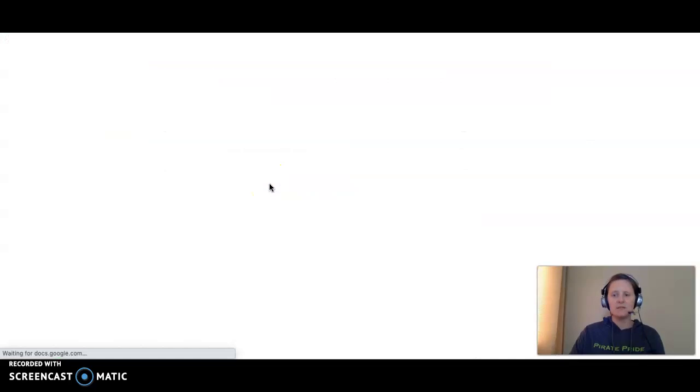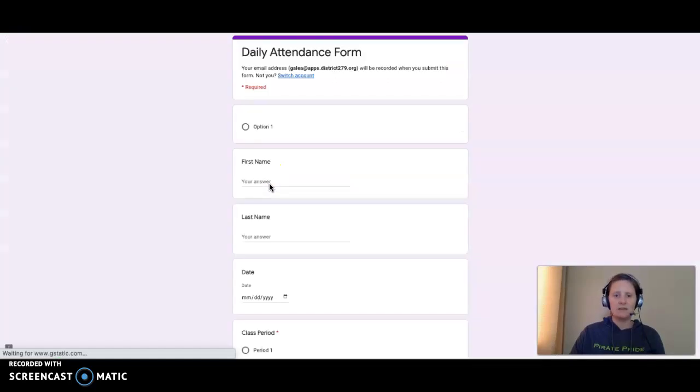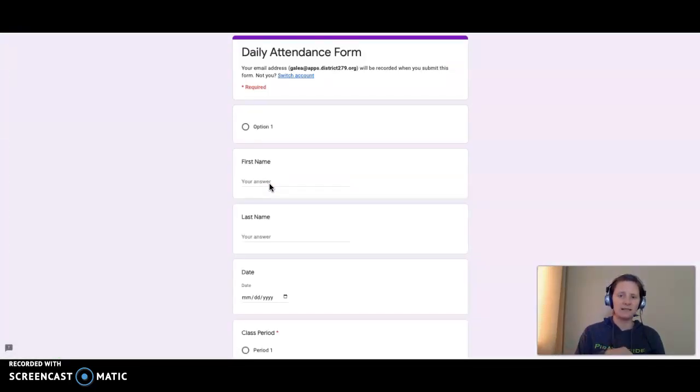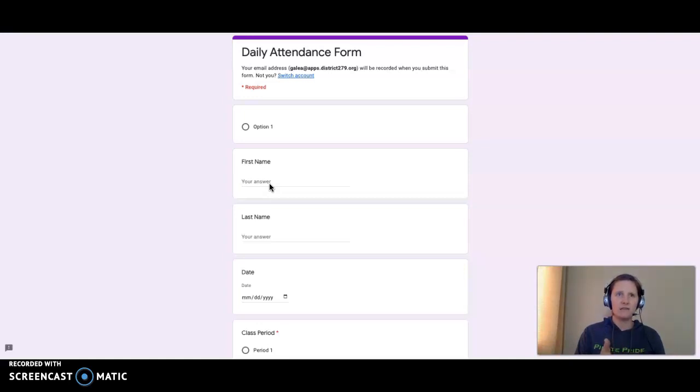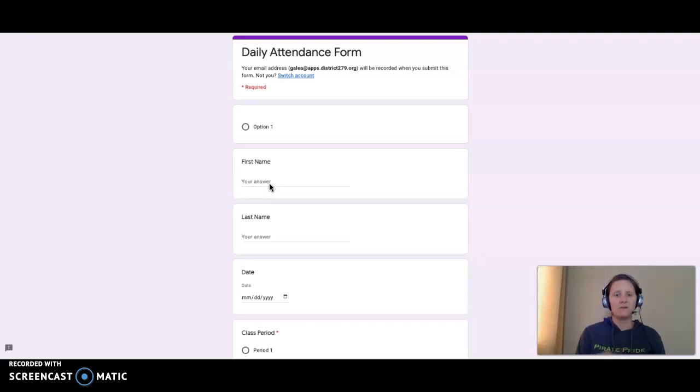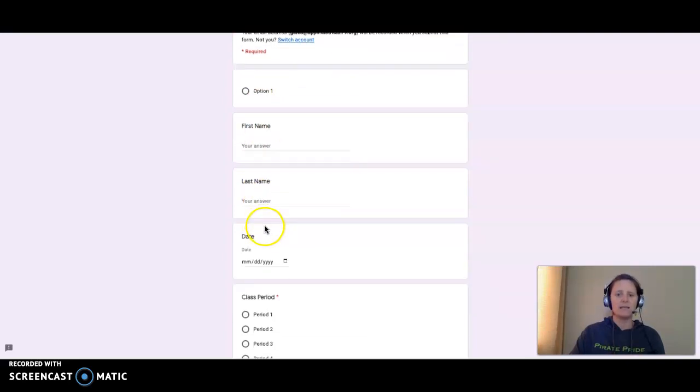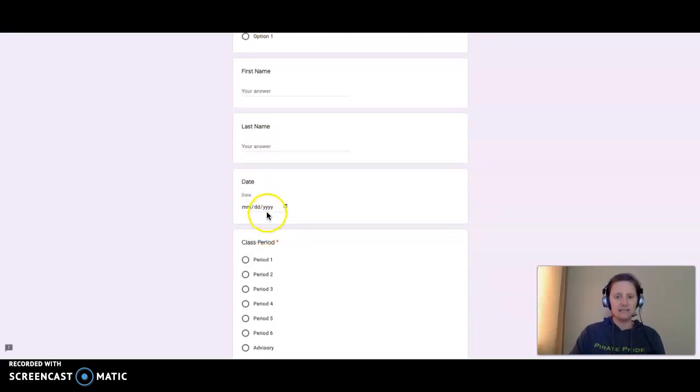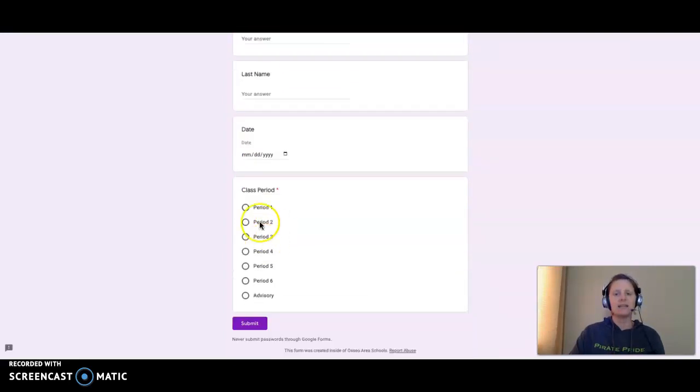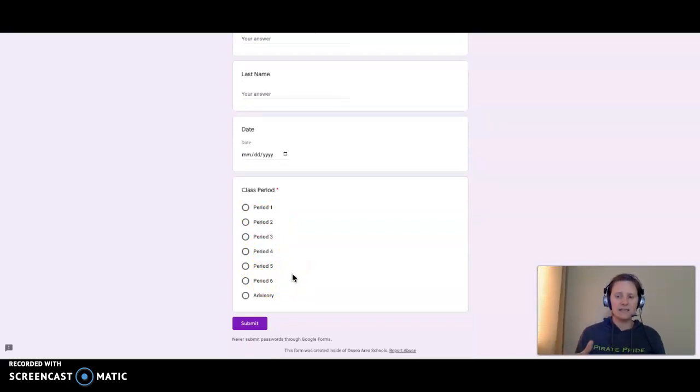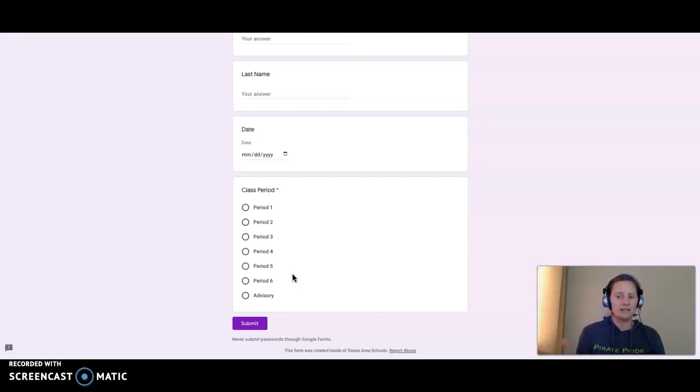Please notice the attendance form. You do have to fill out the attendance form for each day that you're supposed to be in class. So periods 1, 3, 5, and 7, you would fill out this form Monday and then you'd also fill out this form on Tuesday. Please notice you put your first name, your last name, the date that you are attending, and what period, and submit it. This is how I'm taking attendance. So if you do not submit this, if you don't fill it out, you're not in attendance. Please make sure to do that every day that you come to class.